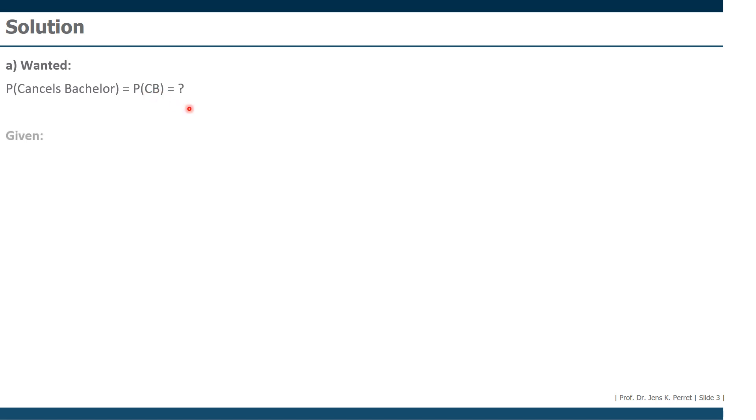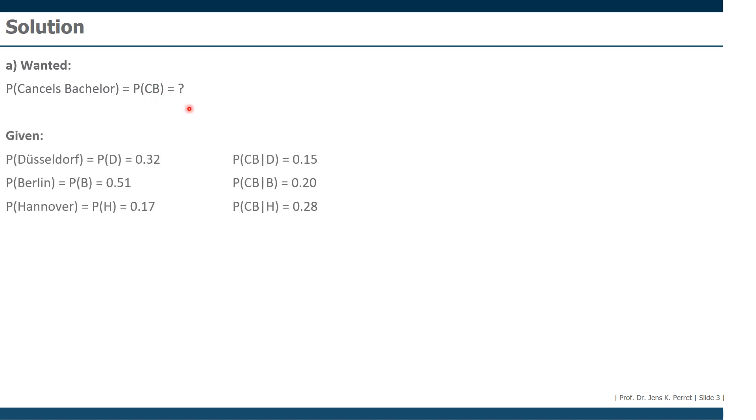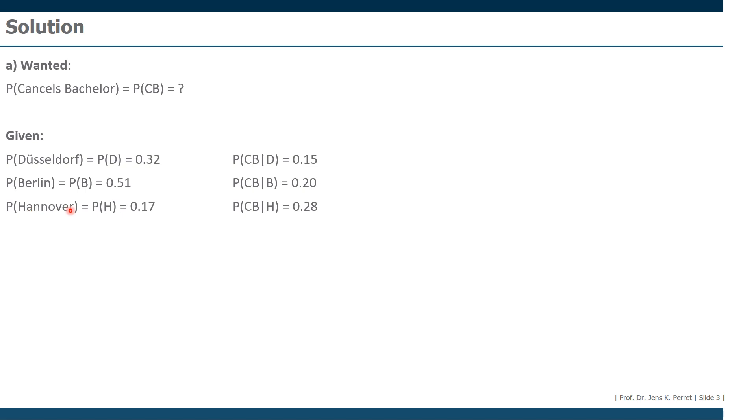What we know is how many of the students in Düsseldorf canceled their bachelor's, how many in Berlin, how many in Hannover. That's those conditional probabilities, conditional on the three different locations. What we also know is the locational shares. Those shares add up to 100%. Of course they do, because every student has to study in one of these three different locations.